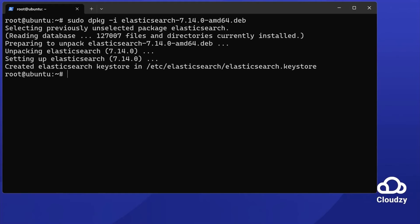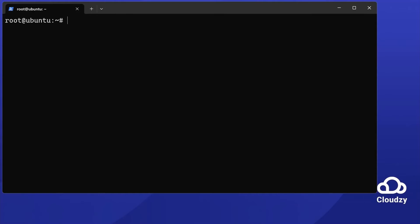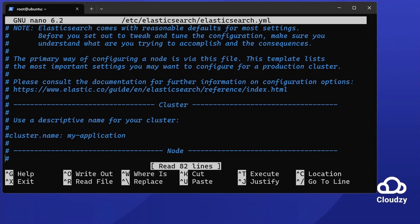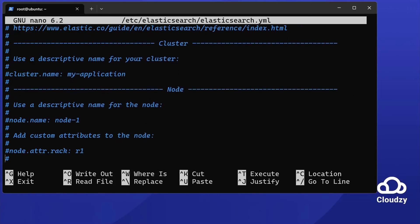Now, let's configure Elasticsearch. Open its configuration file. Use sudo nano /etc/elasticsearch/elasticsearch.yml. Ensure it's set to run on localhost.